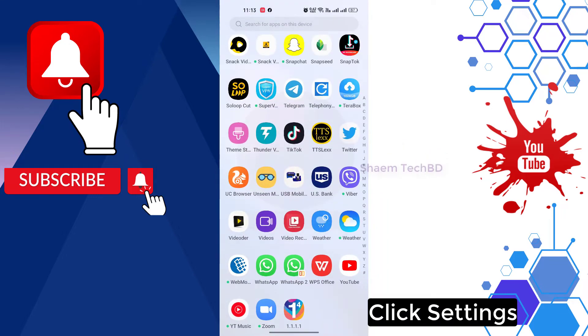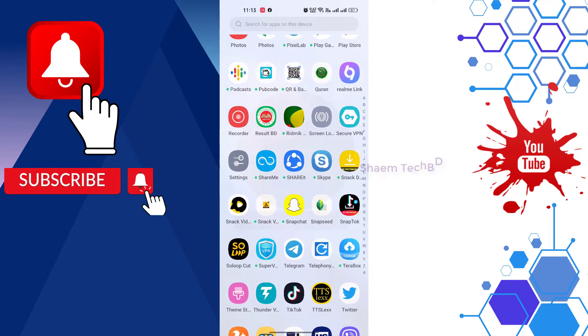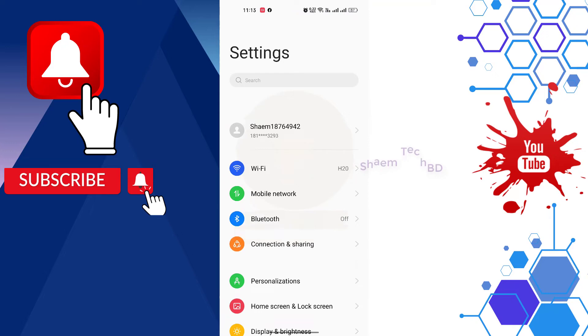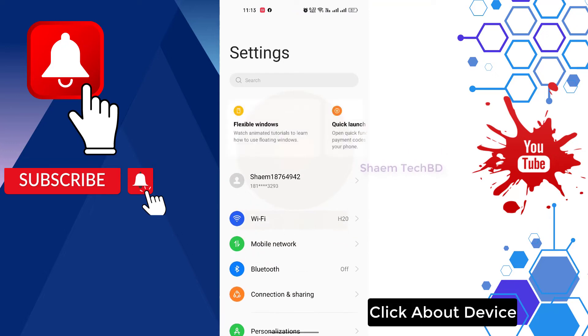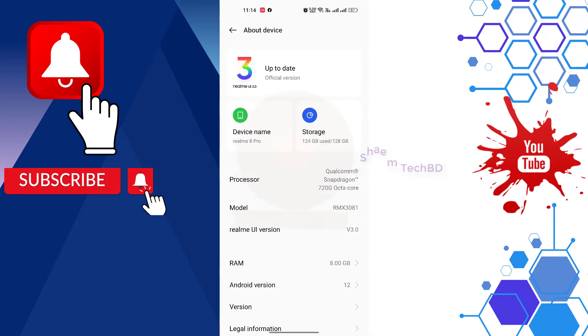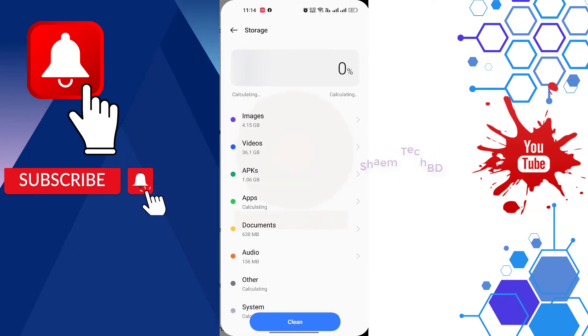Click settings, click about device, click storage, then click app management.